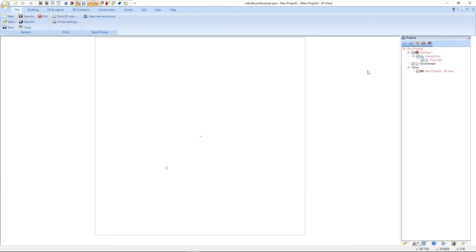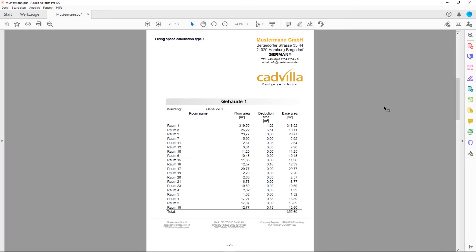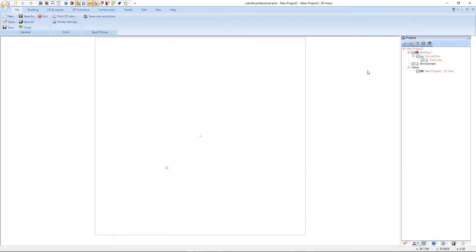Hello, in this video tutorial I will demonstrate how you can modify a title block template for reports.